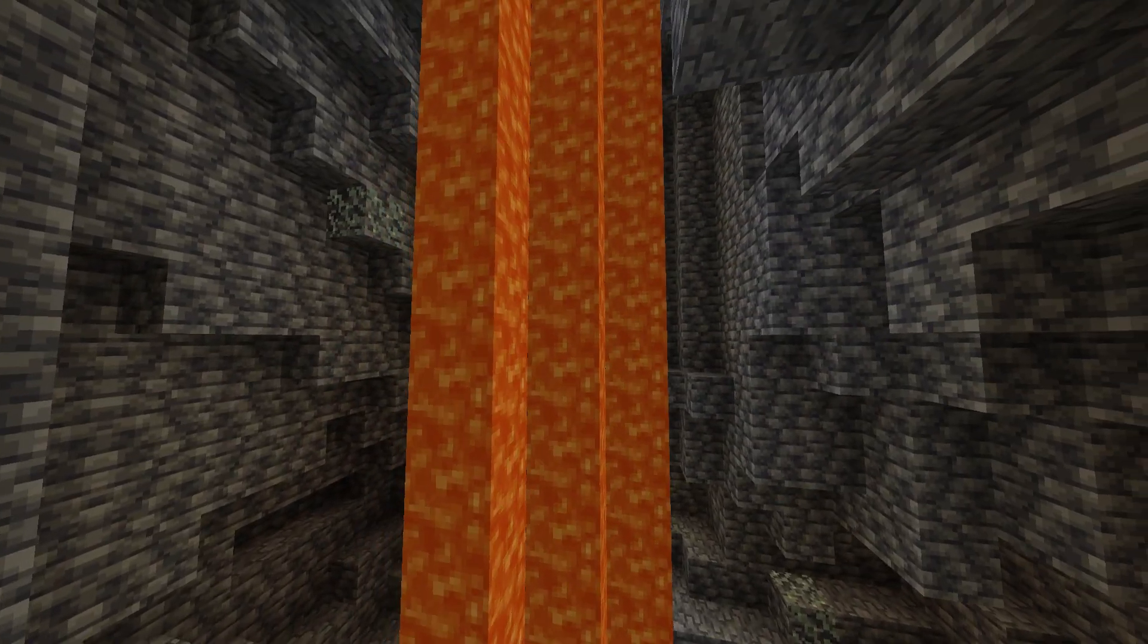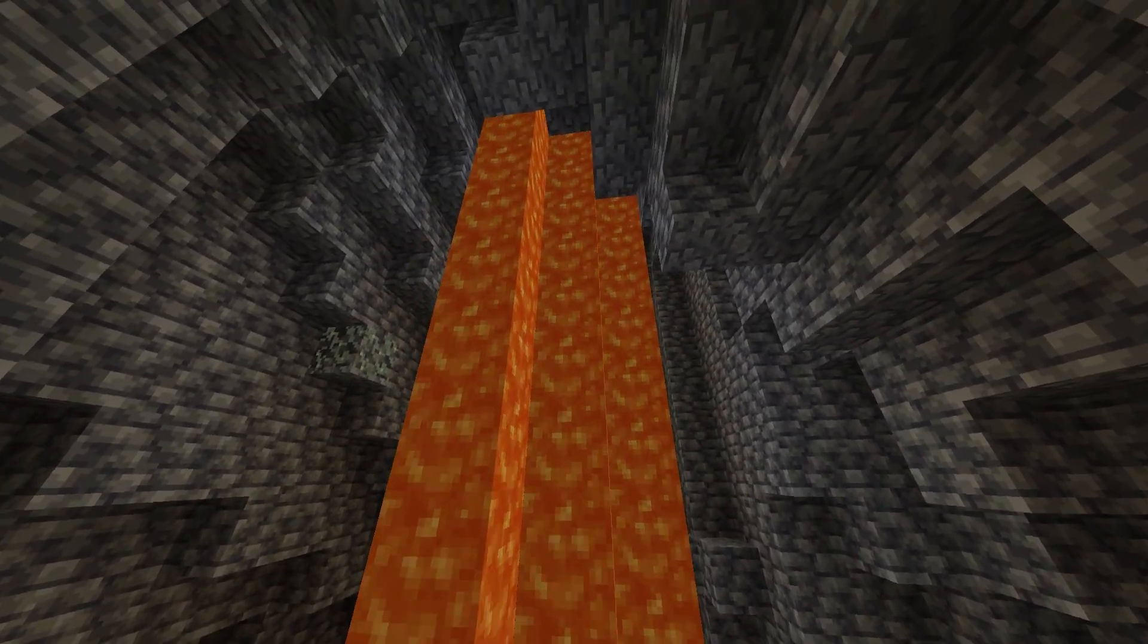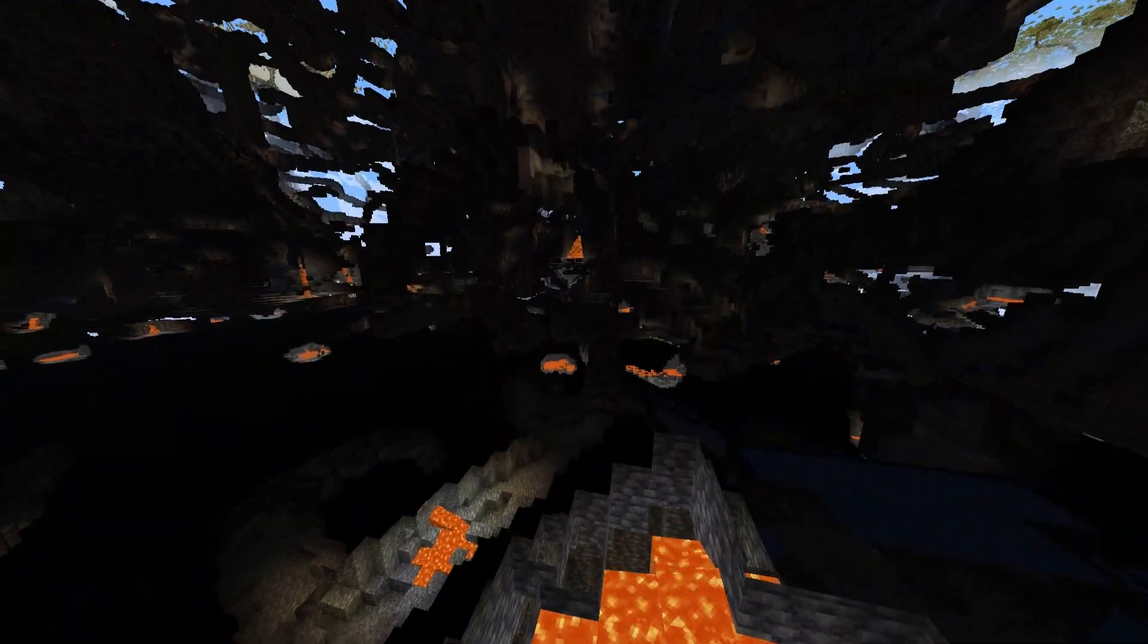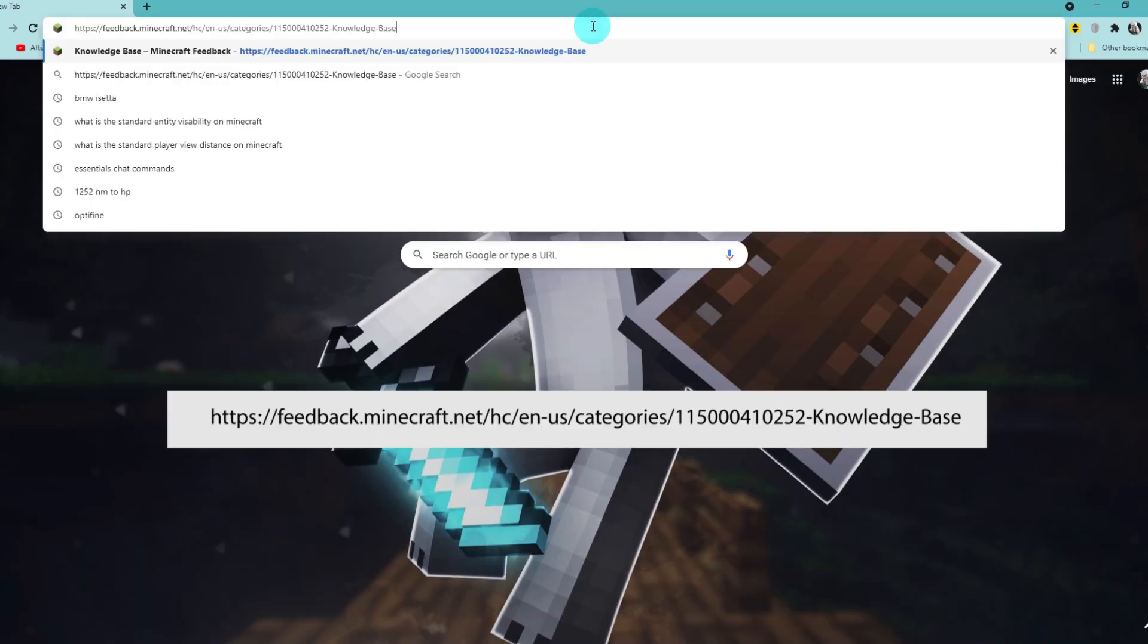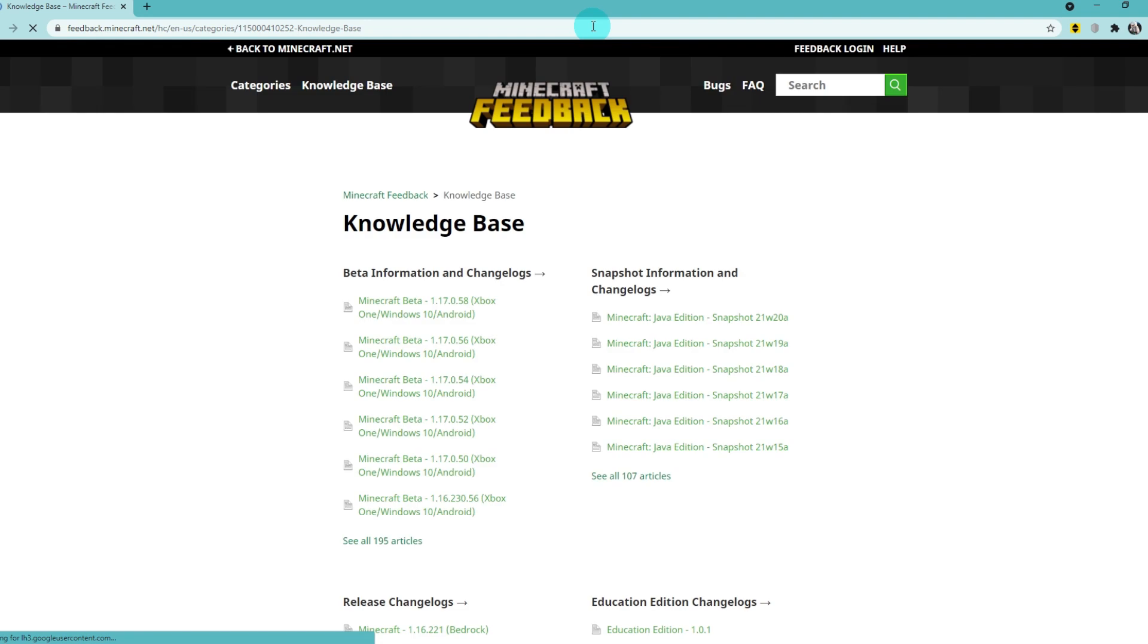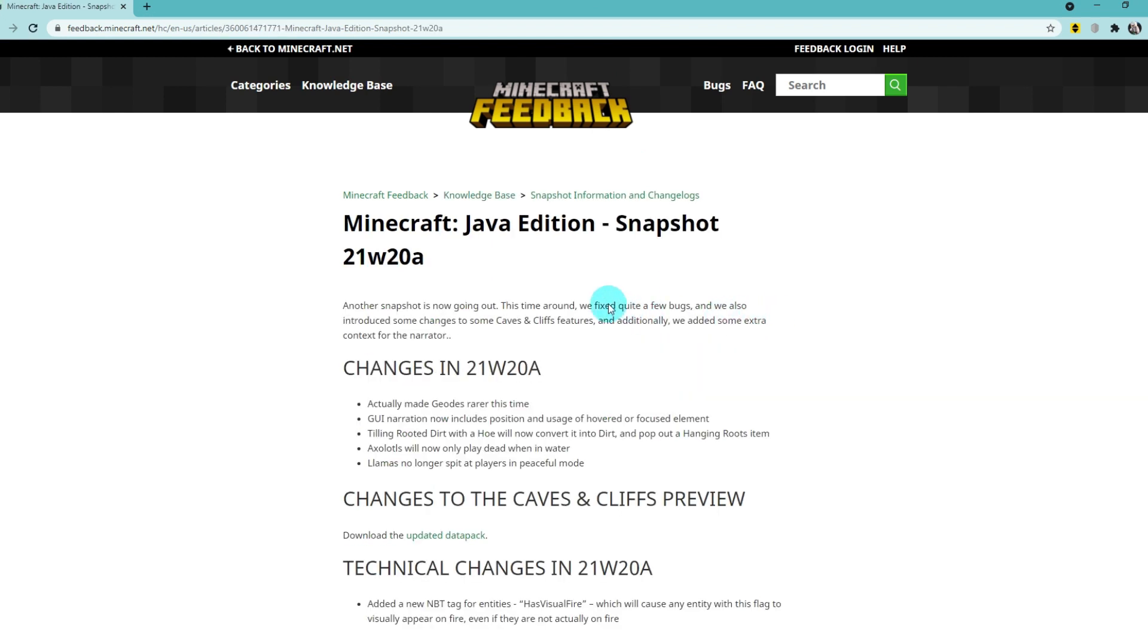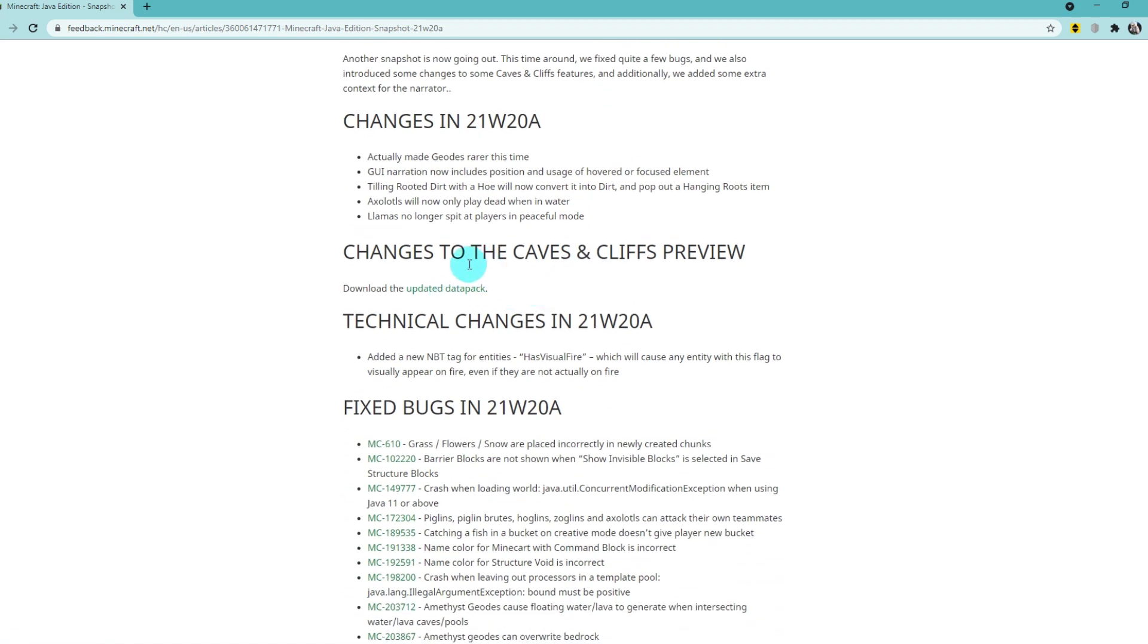So let's get installing this data pack. Type in this link to the search bar here. The link for this will be in the description down below. We want to come to the latest snapshot information and changes log. For me, this is 21w20a. Click on that.